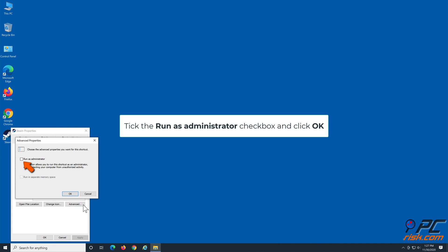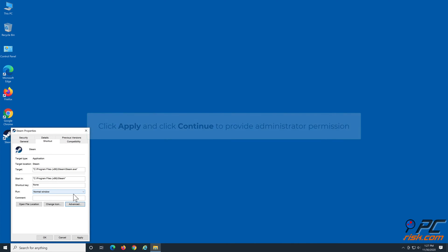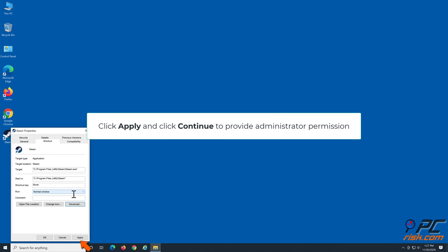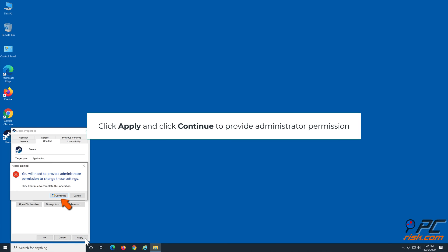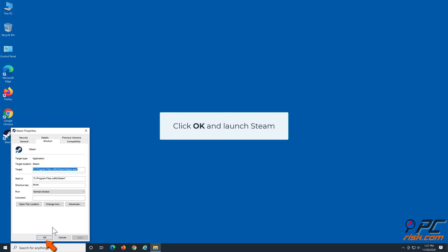Tick the 'Run as administrator' checkbox and click OK. Click Apply and click Continue to provide administrator permission. Click OK and launch Steam.